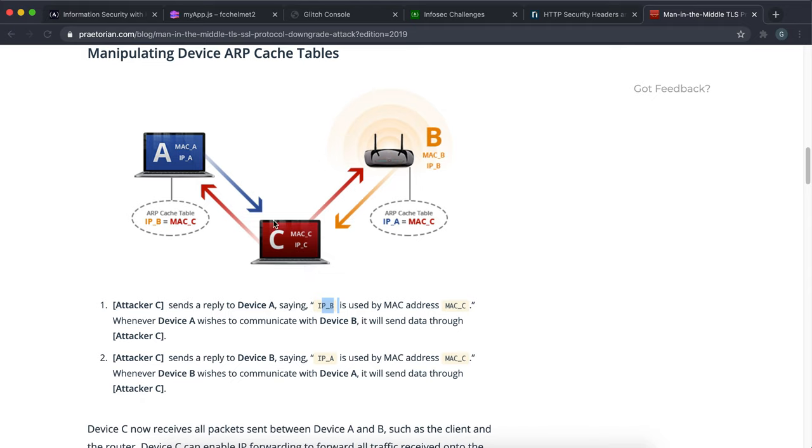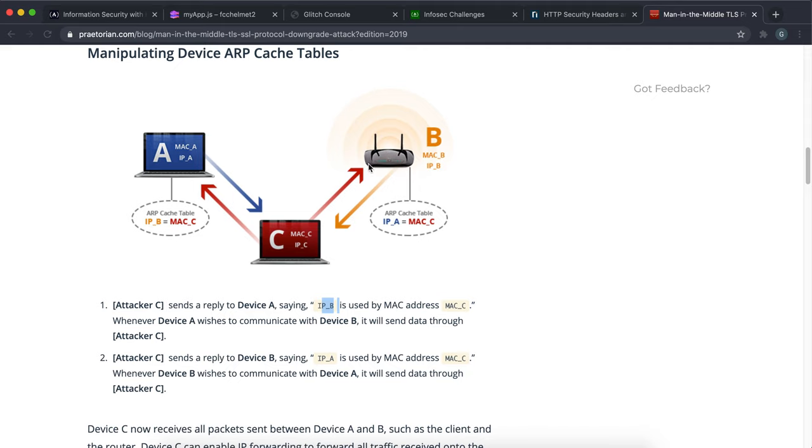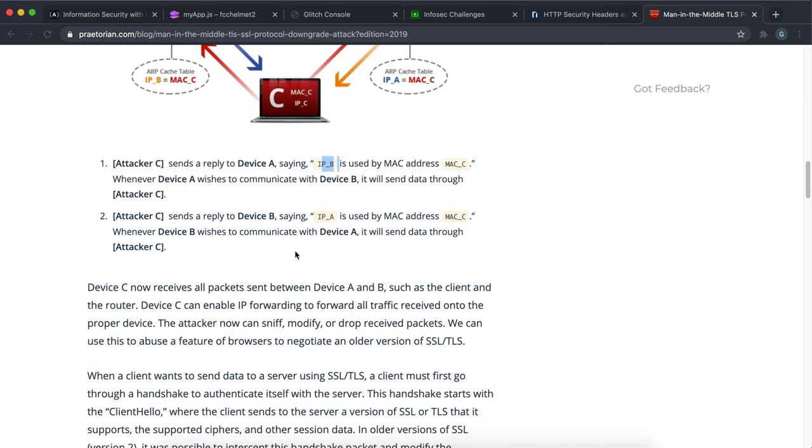What C can do is during the initial transaction it can tell B that 'oh I'm A and I'm communicating with standard HTTP, we don't need to use encryption for this.' B will agree with this and they'll start sending this data along using normal HTTP without encryption. Since the requests and responses are not encrypted, C can then open them up and start looking at the data inside it and extract the data.